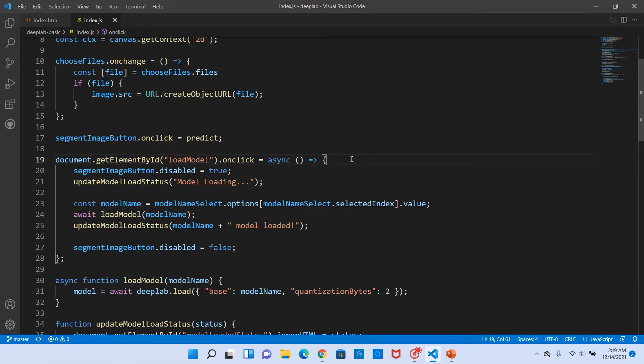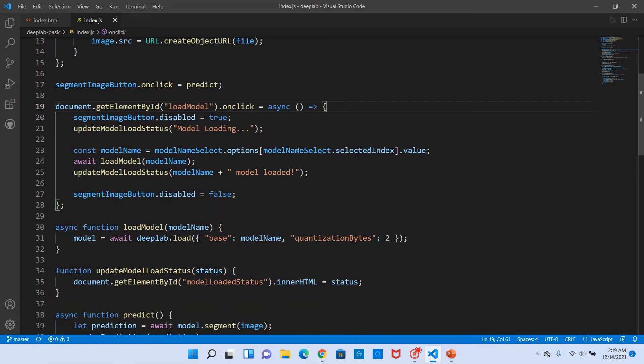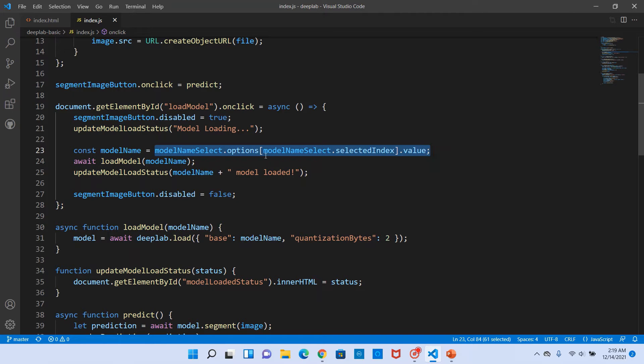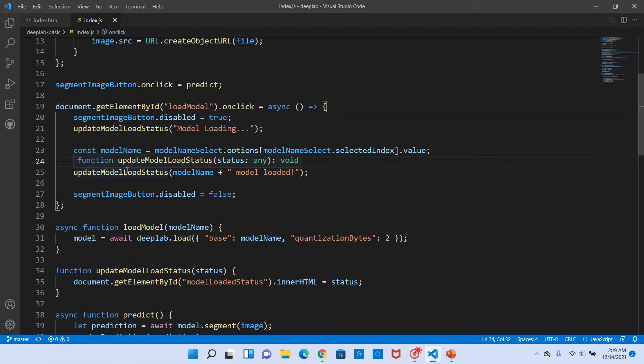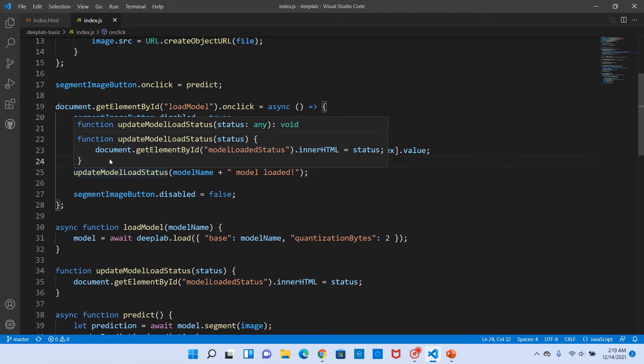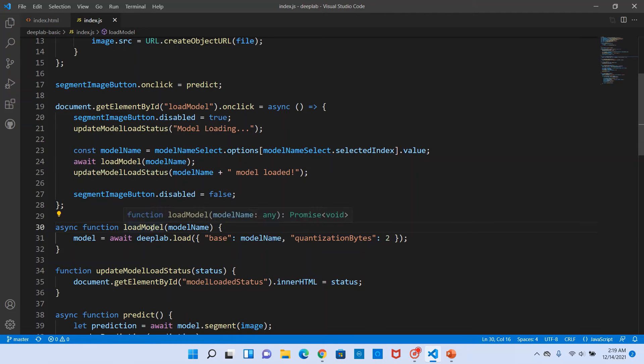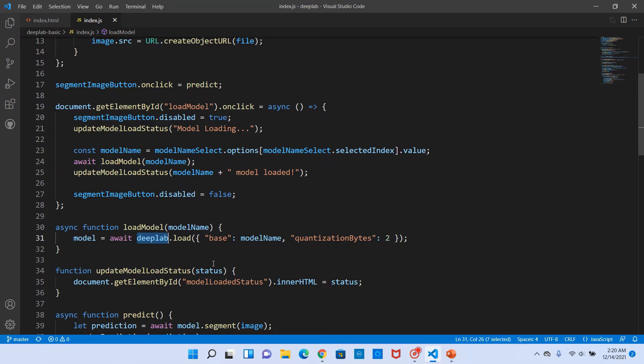First thing is loading the model. To load the model, on click of the load model button we invoke an asynchronous function, and basically we obtain the model name from the drop-down box and then we call the load model method.